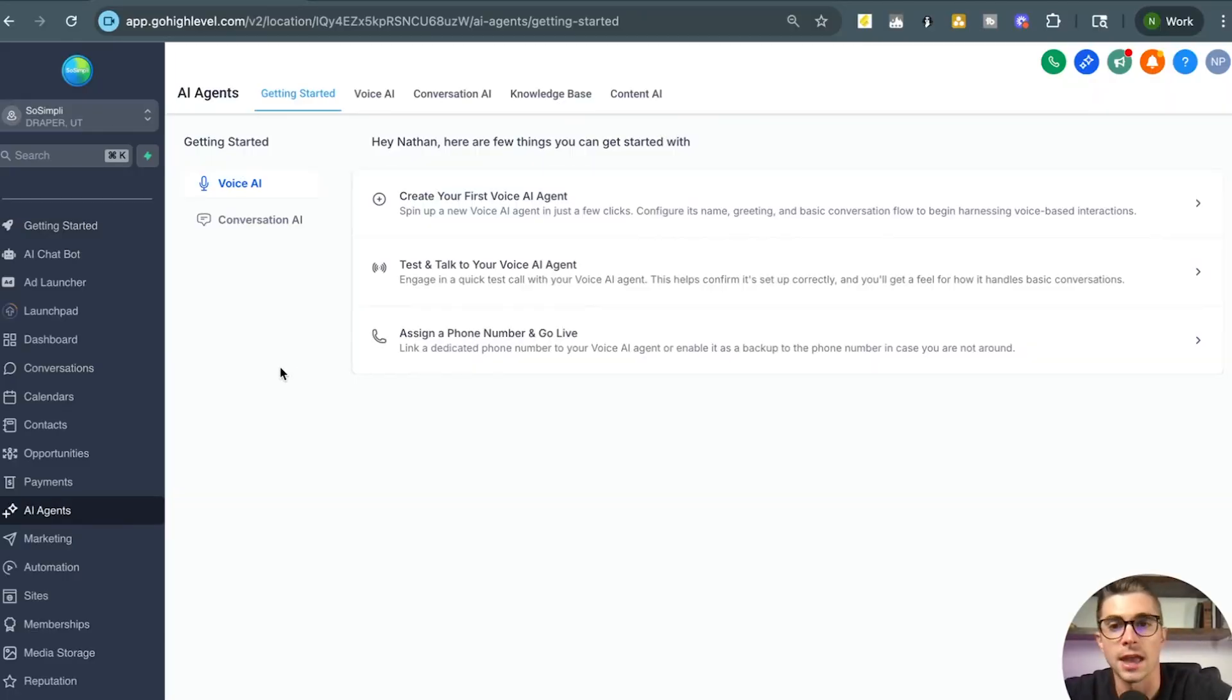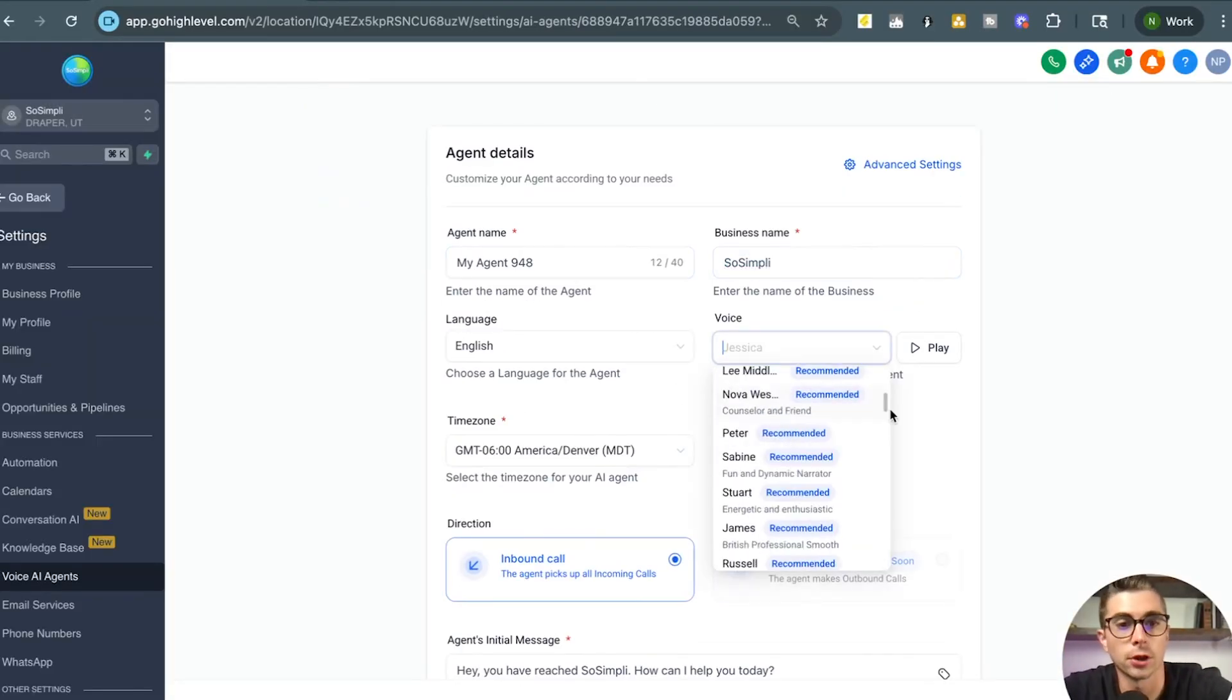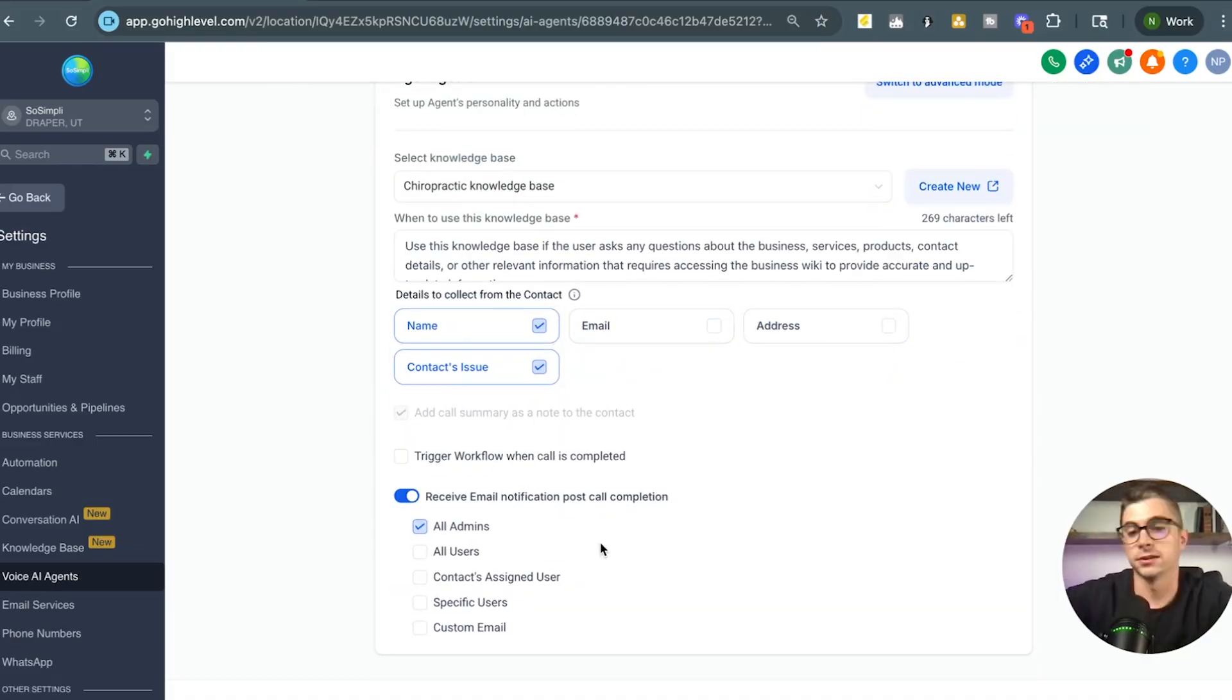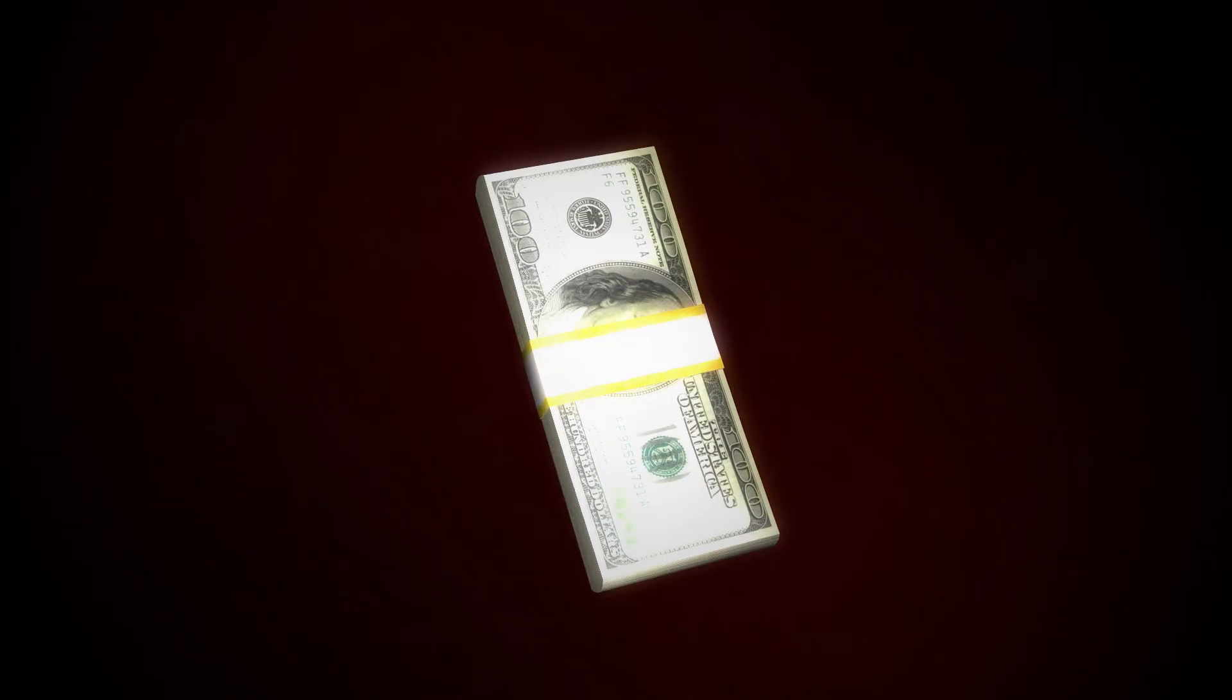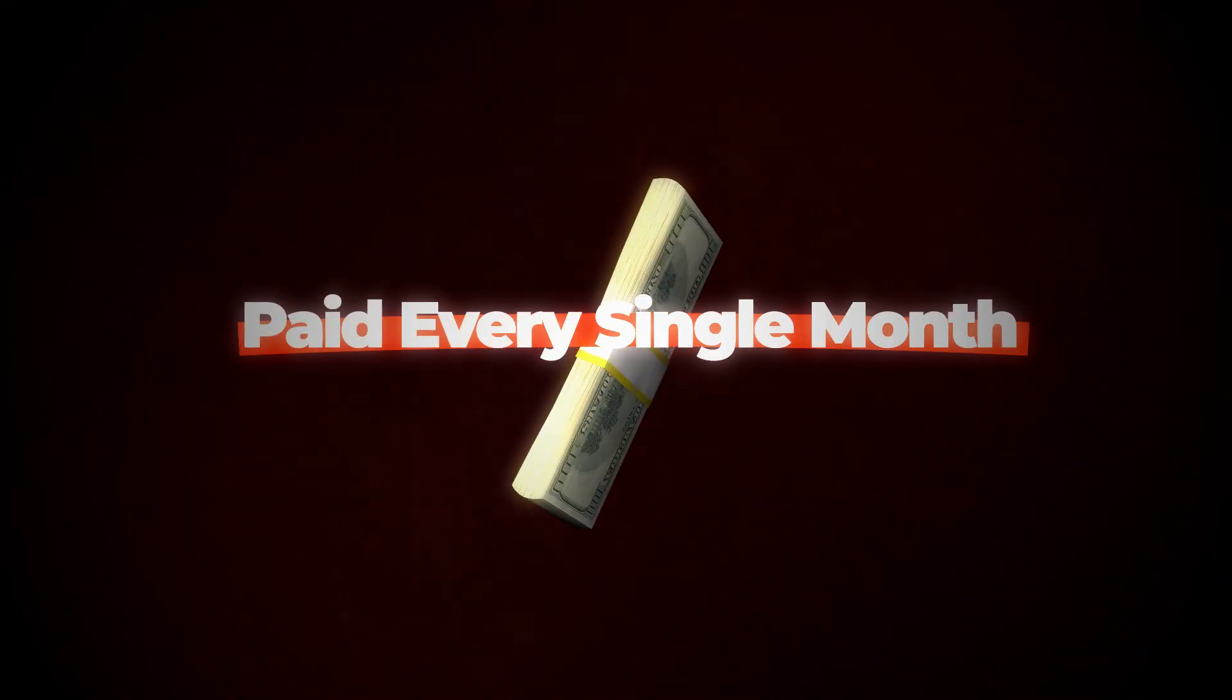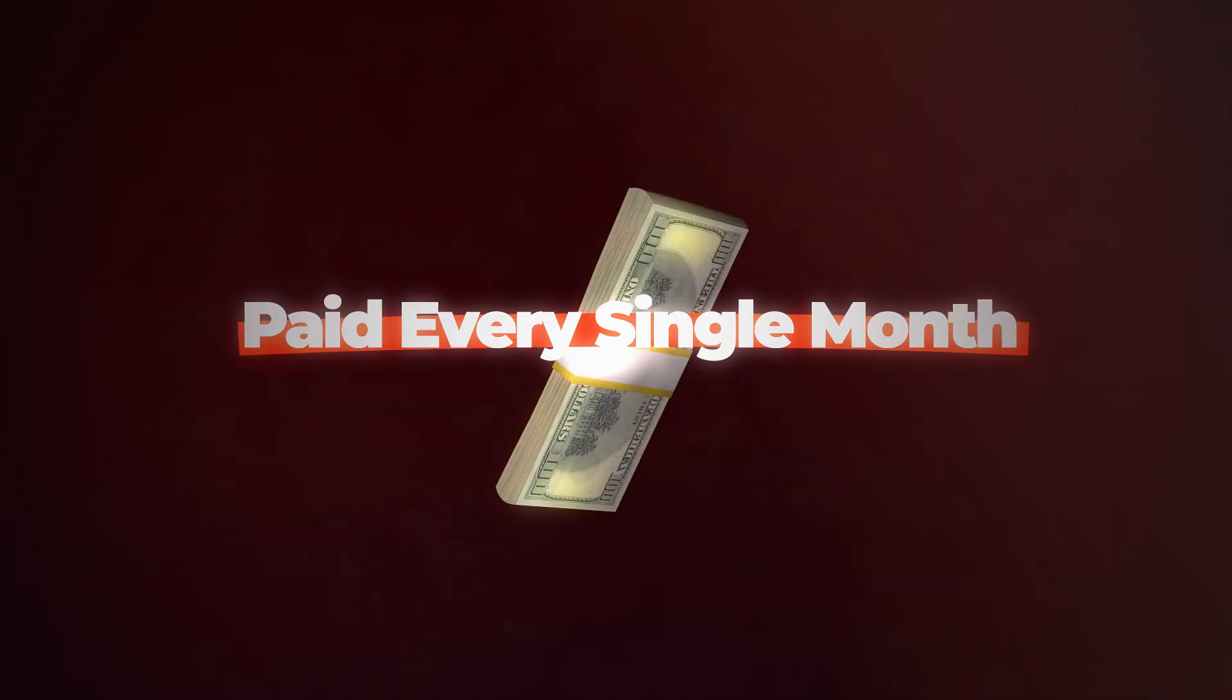I would like to schedule an appointment. Now let's find a time that works for you. How about Wednesday, July 30th at either 8am, 11am, or 2pm? Yep, that was AI answering the phone. And by the end of this video, I'm going to show you exactly how you can build this out for yourself in High Level.